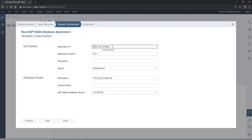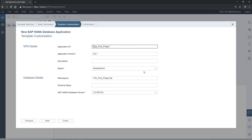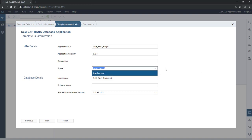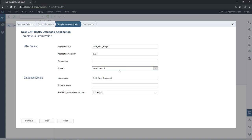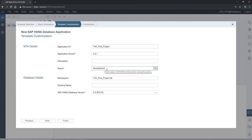In the template customization option you will see the application ID, which is the same as your project name, along with the application version. Description is optional. Fields marked with a star are mandatory. You need access to at least one space for development. HANA Express Edition comes by default with a Development space, which is perfect. Your space may be different but you should have access to at least one space for development.